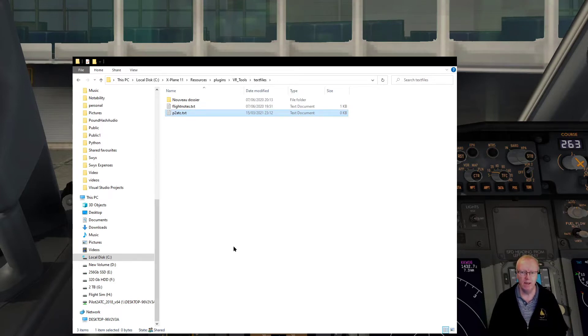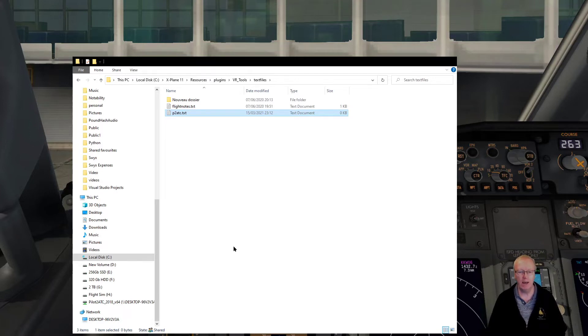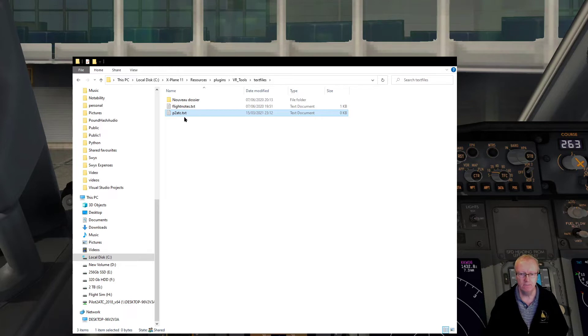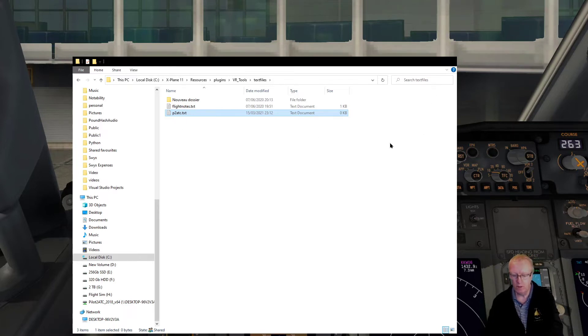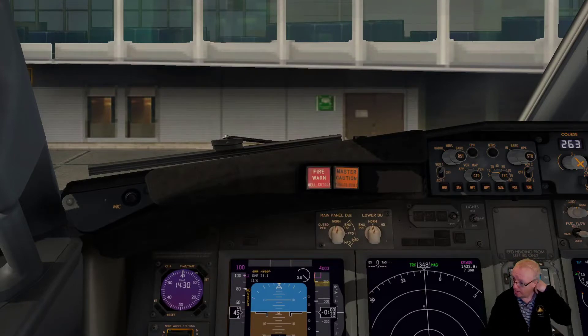I'm just going to call it P2ATC, you can call it whatever you want. This is where I'm going to stream the text that I need to read out and all the notes that I need are going to be in that text file.